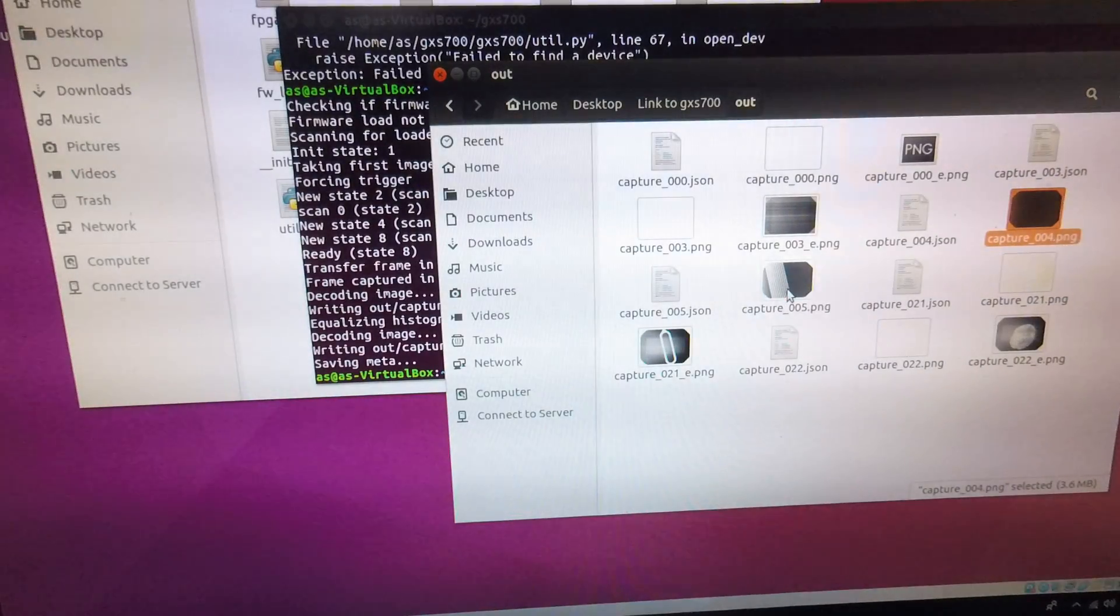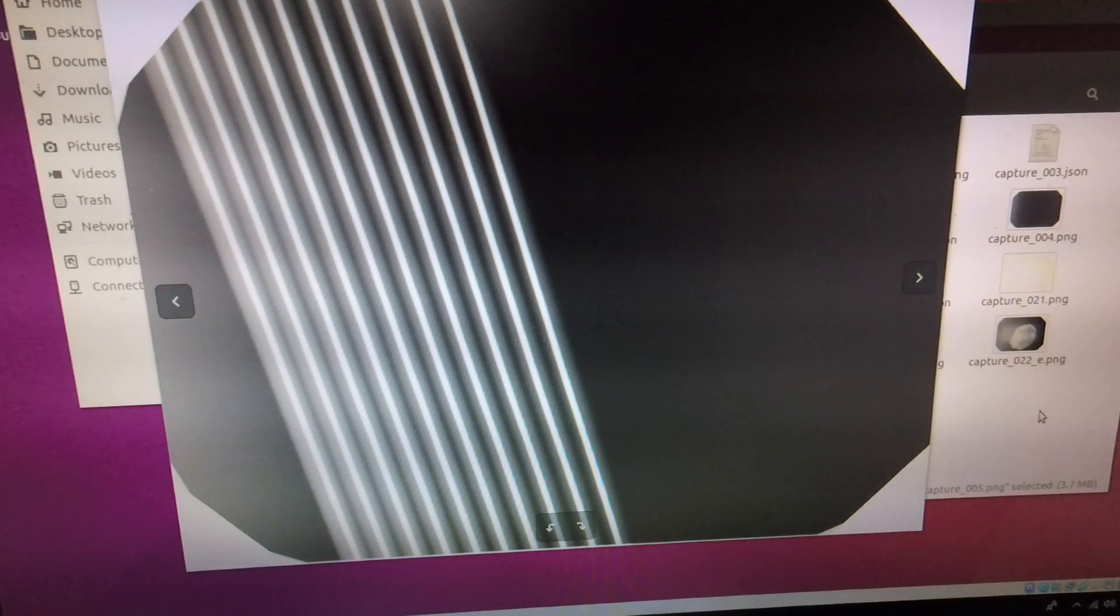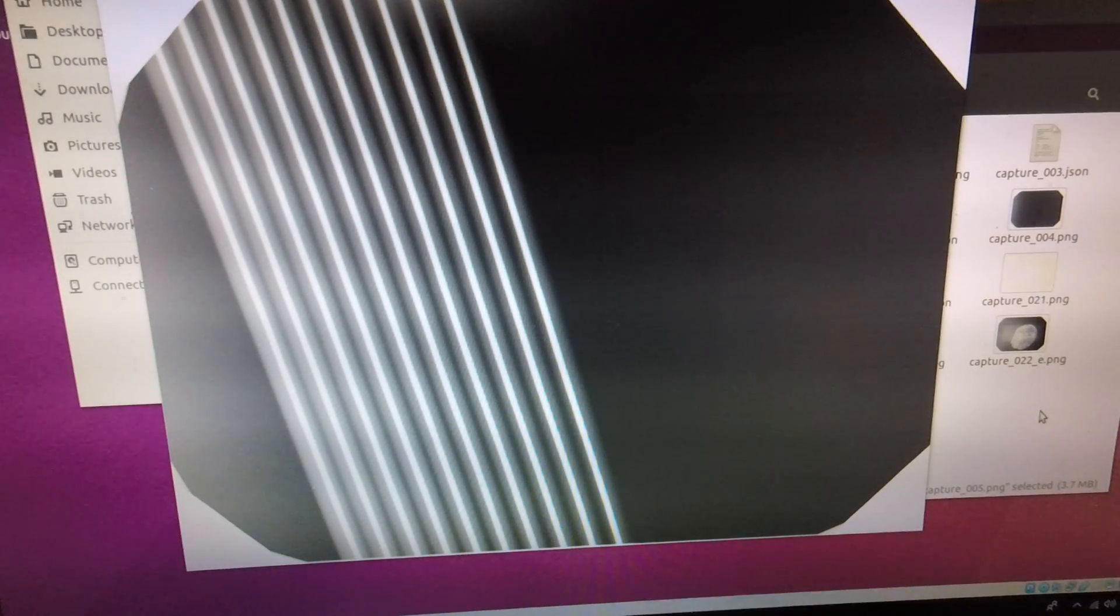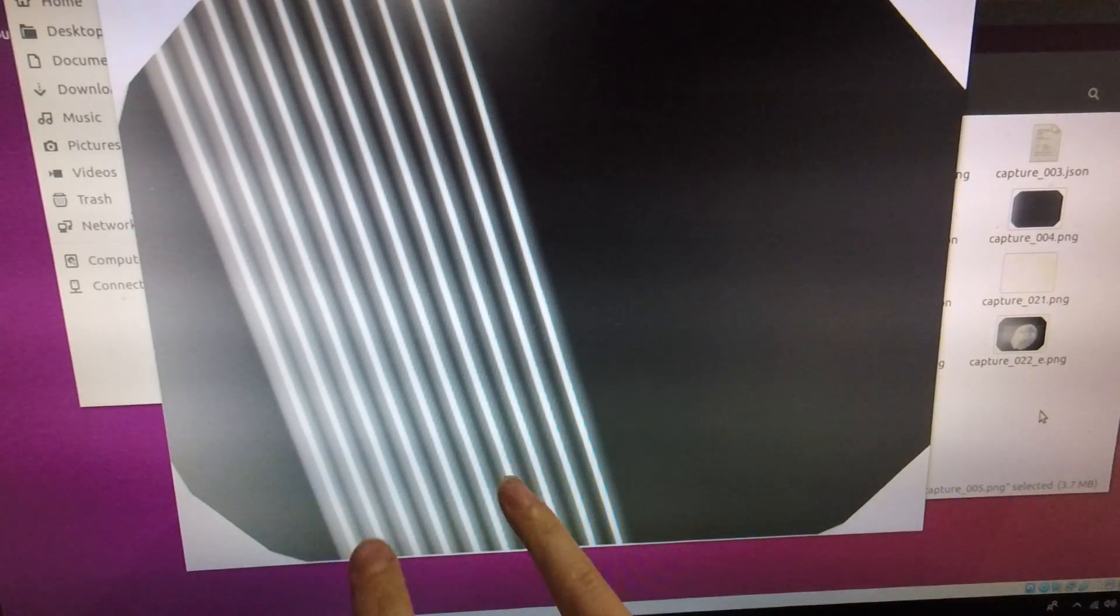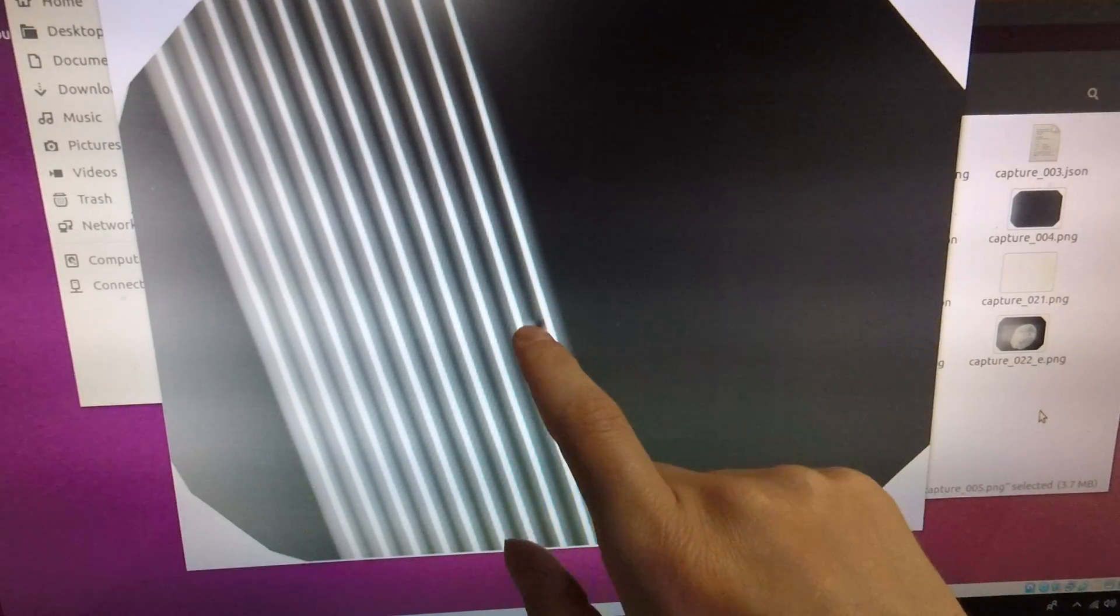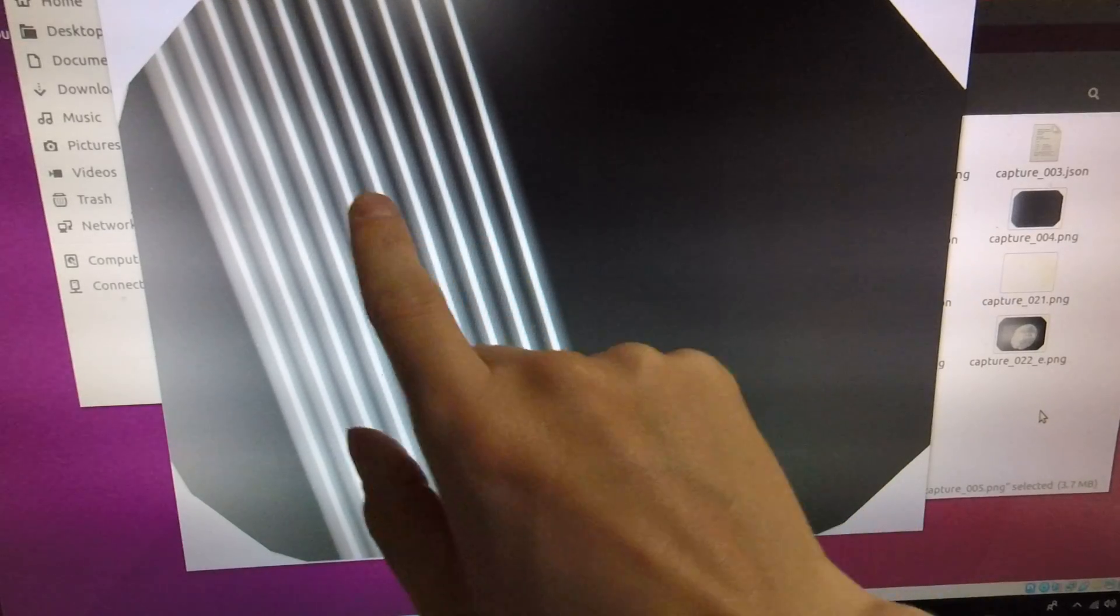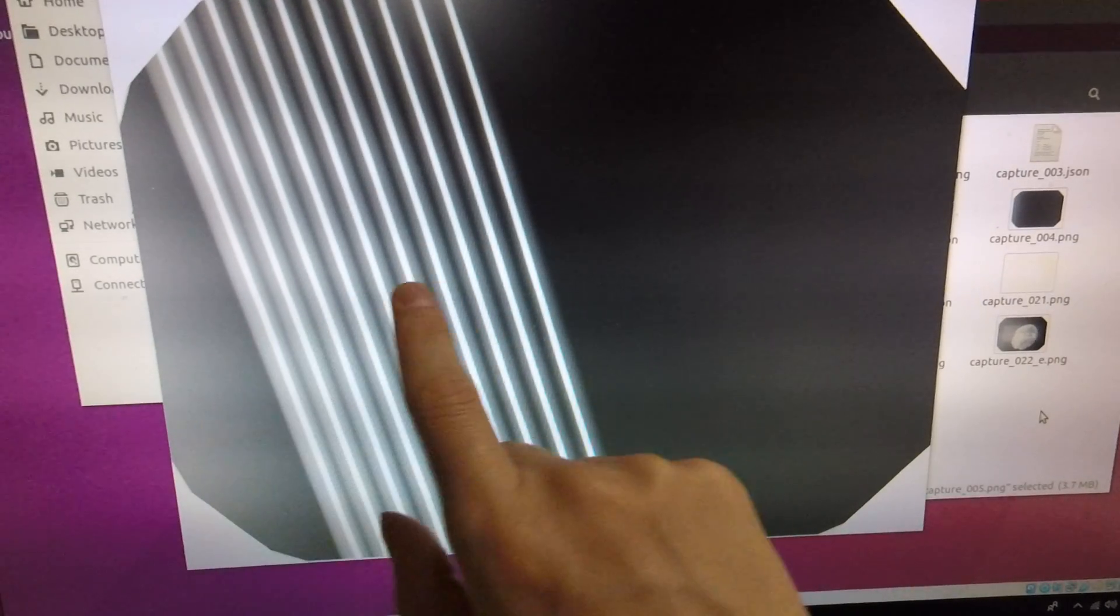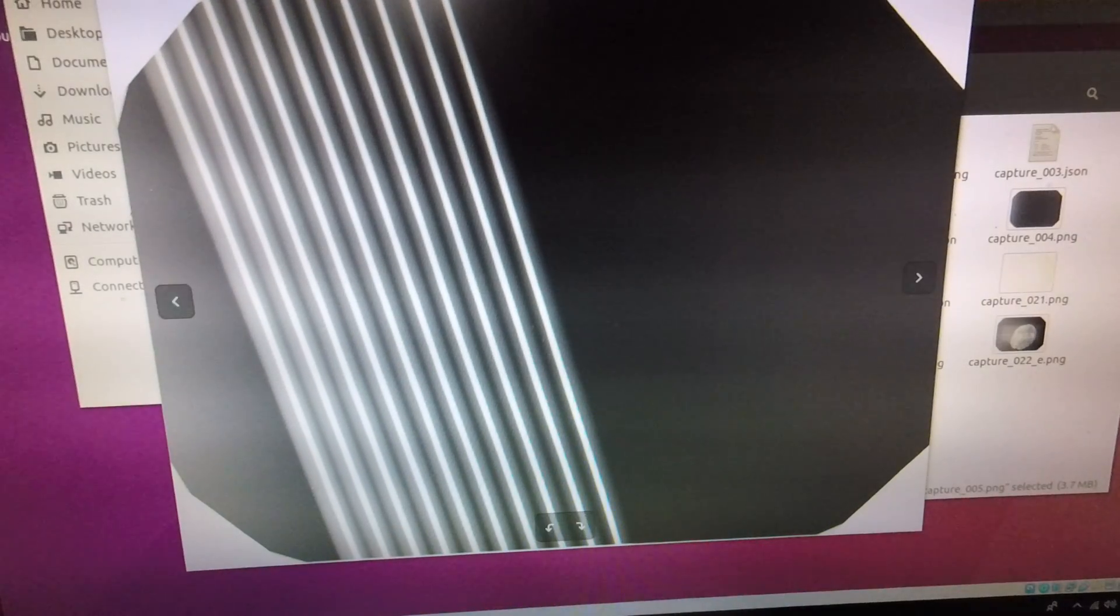Now if you were to put something on the sensor this would be a ribbon cable on the sensor and then that's x-rayed. The dark white is the actual metal conductors in the ribbon cable and the lighter white is the absorption by the insulation.